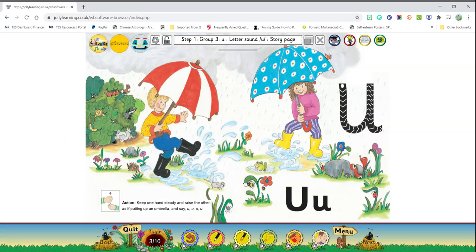Uncle Bud, Anna and Ulrich put up their umbrellas shouting up, up, umbrellas. Up, up, up. They are the ones laughing now. They have a lovely time splashing in the puddles and dancing under their umbrellas.